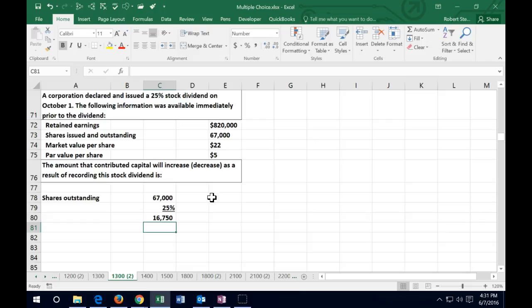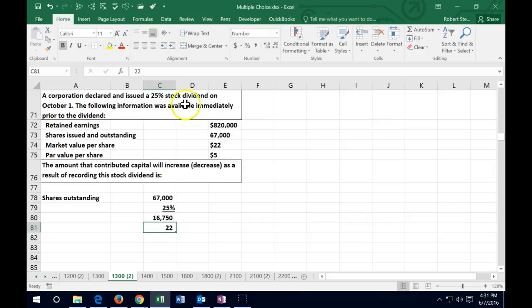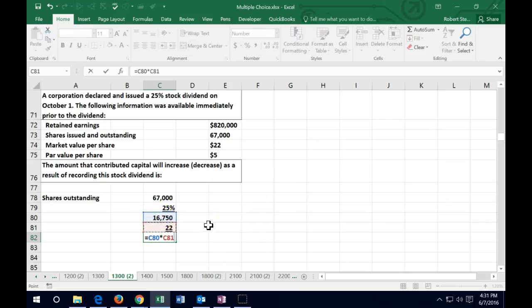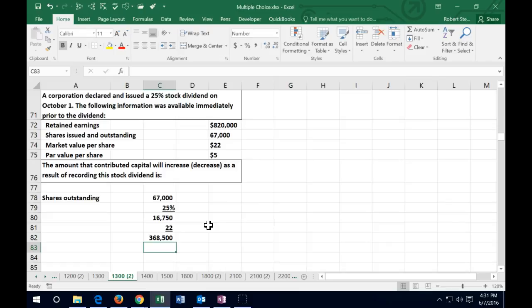If we maintain those stocks at a market value of $22, then 16,750 shares times $22 means that contributed capital will increase by $368,500 as a result of the stock dividend.